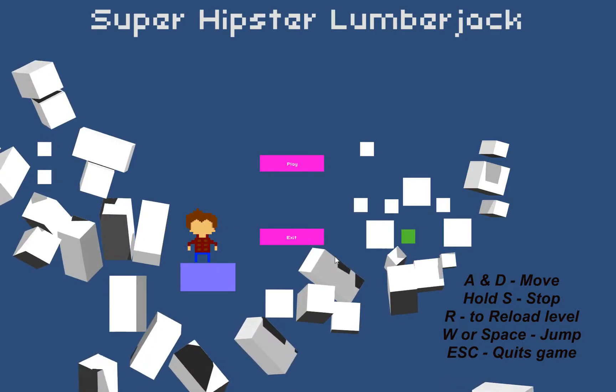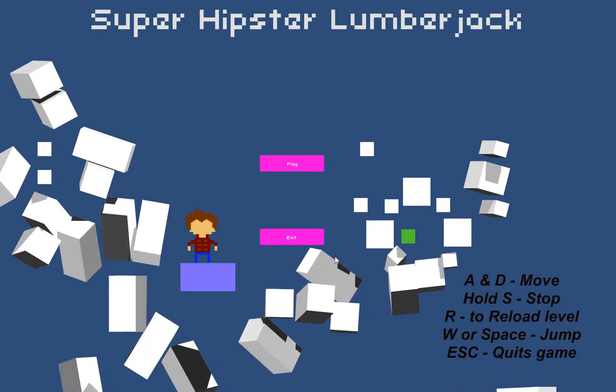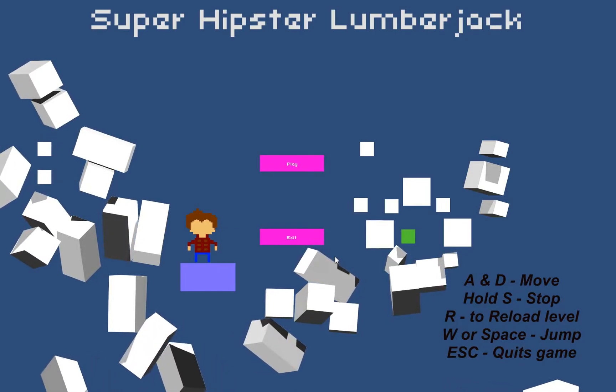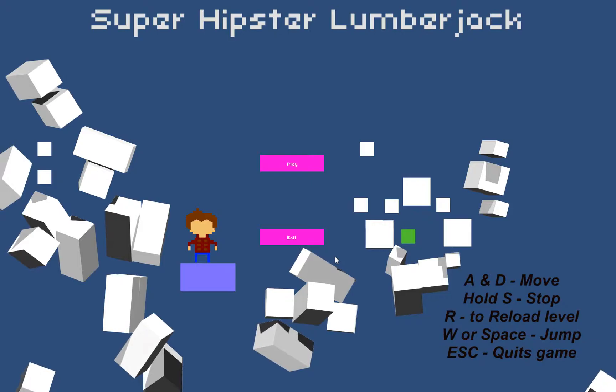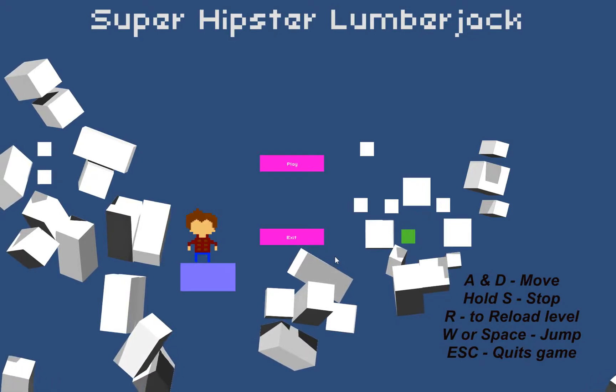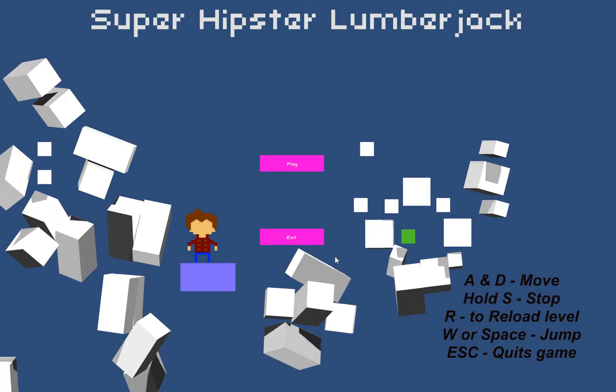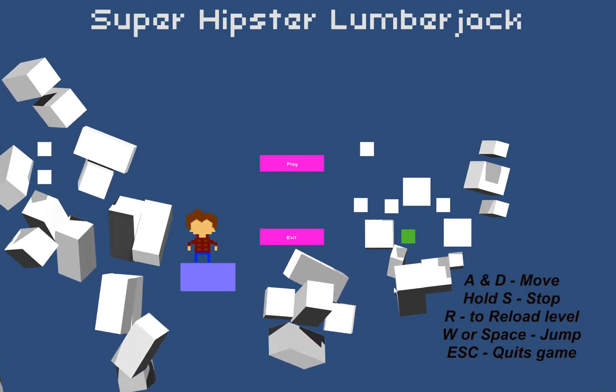All right. This is a game, it's called Super Hipster Lumberjack. It's just been released. I'm going to play it.